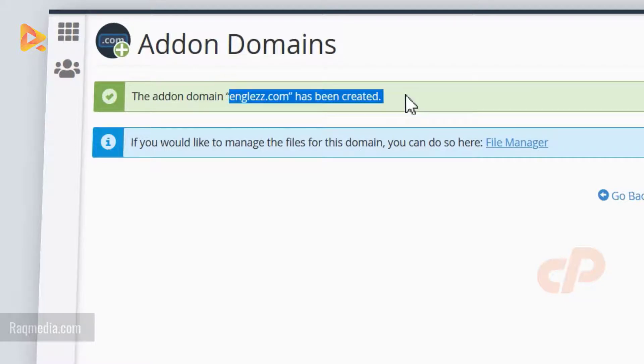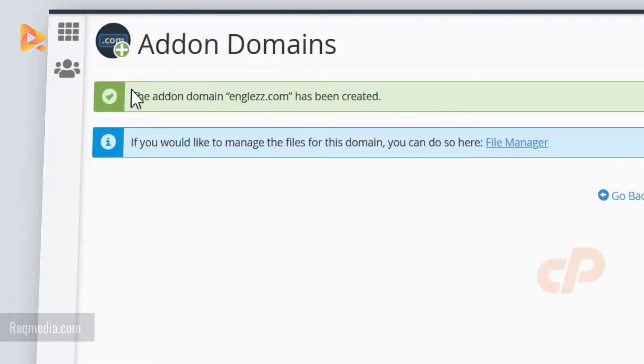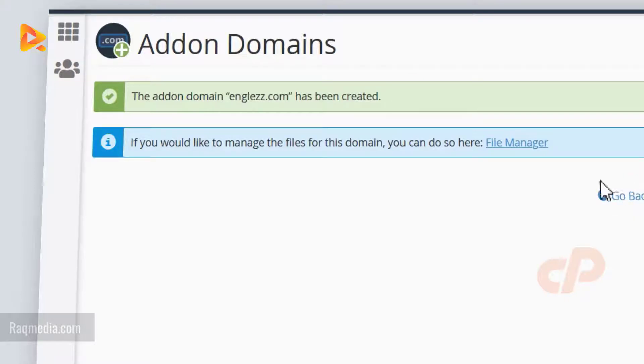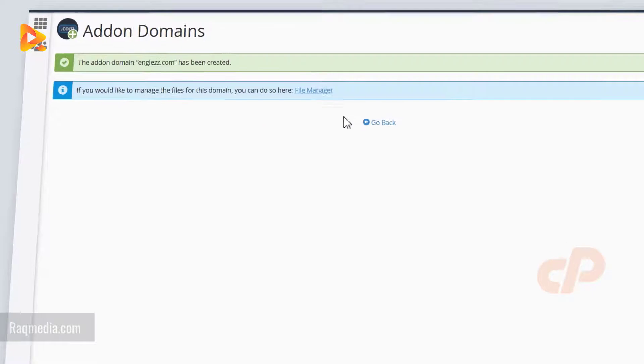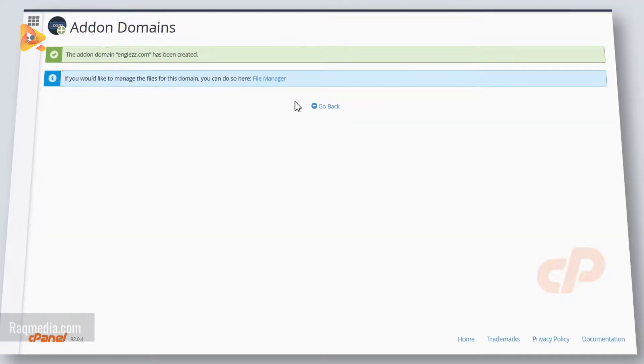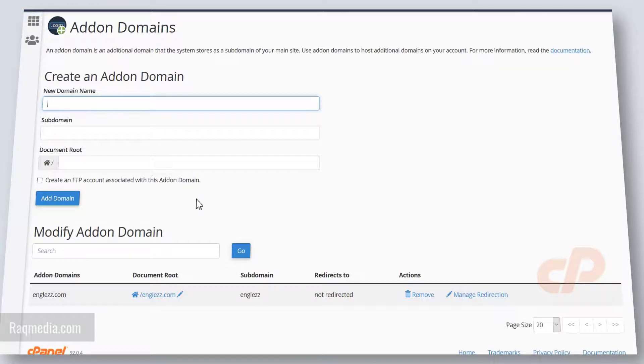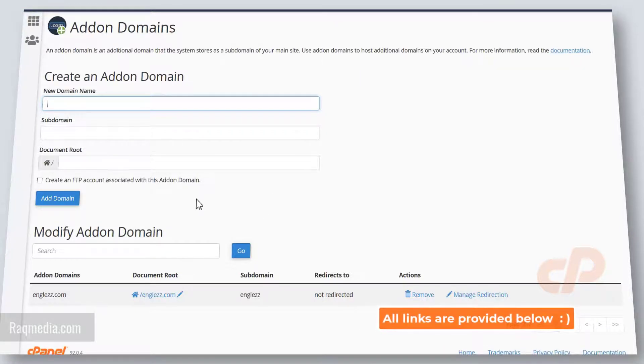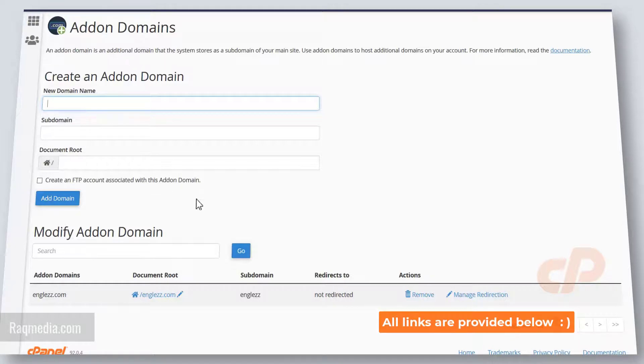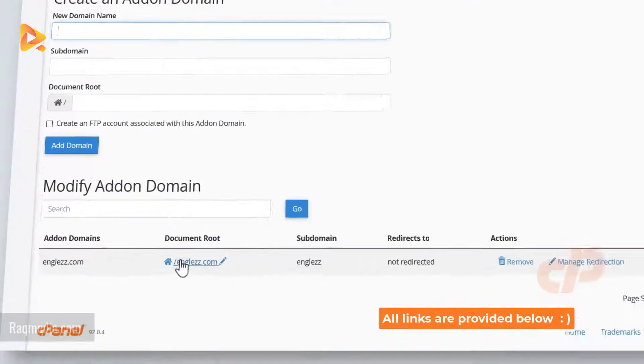If you face any problems configuring or adding addon domains, then make sure that you have configured the DNS service of your domain name properly. You can check our previous tutorial which we go step by step on how to configure your domain name DNS. All the links will be provided below, and as you can see here our domain has been added into the addon domains.